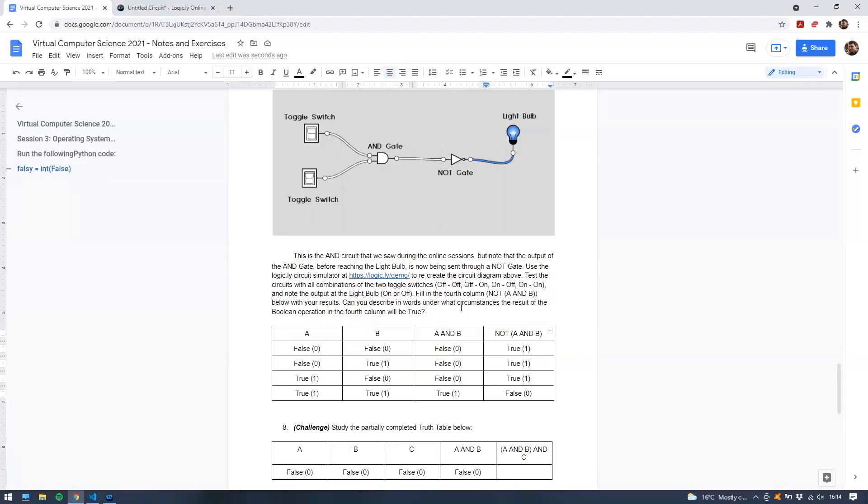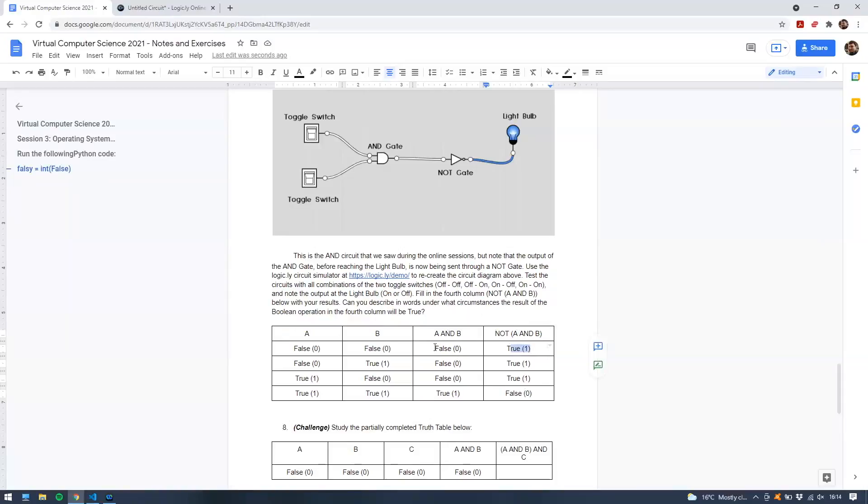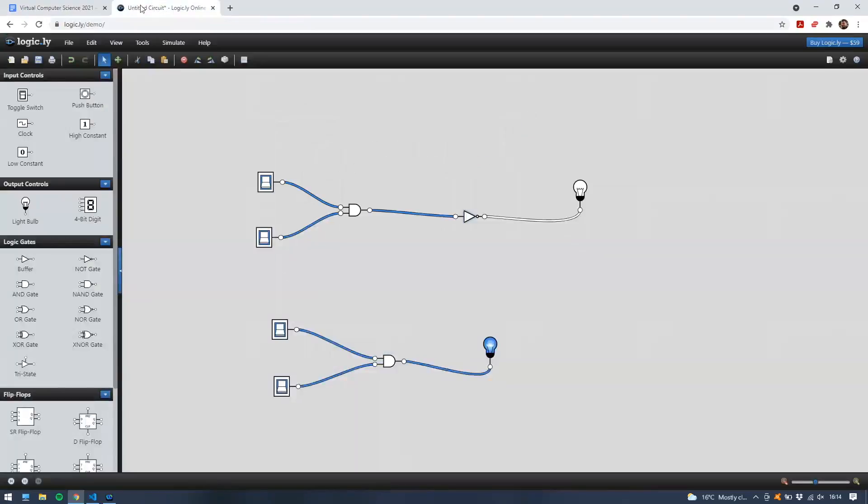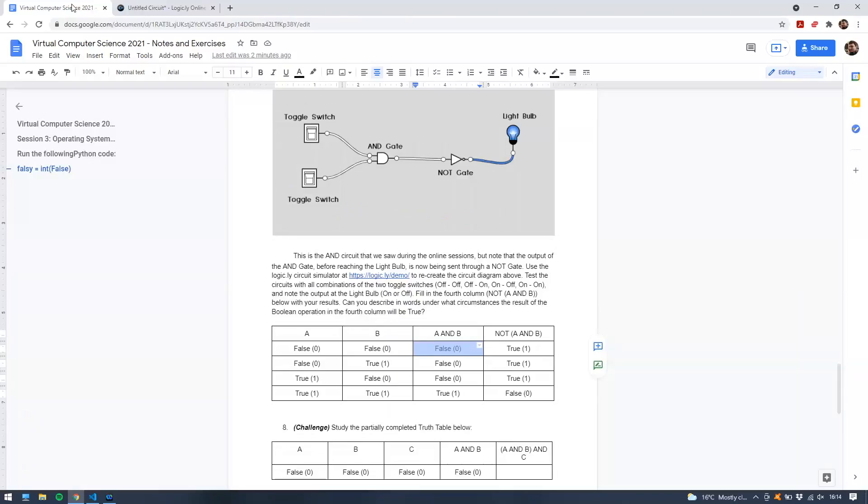There we go, my friends. And that is the solution to, oh, well, I should say, can you describe in words under what circumstances the result of the Boolean operation in the fourth column will be true? So it's true for three values out of the four. So the NOT of A and B is true whenever A and B is false. The NOT of A and B is true whenever A and B is false. That's what it does. Very good. And there we go, my friends. That is the solution to exercise number seven.